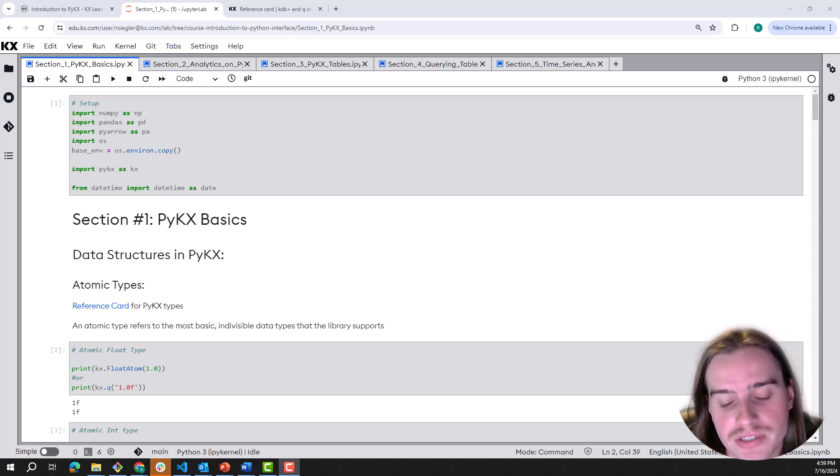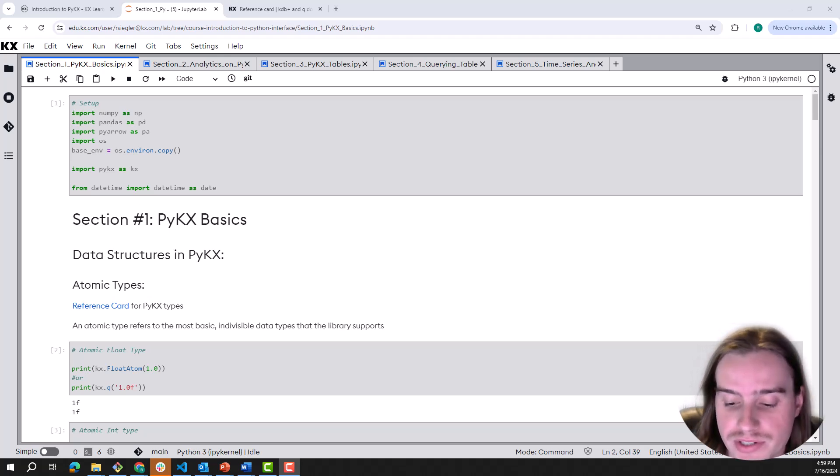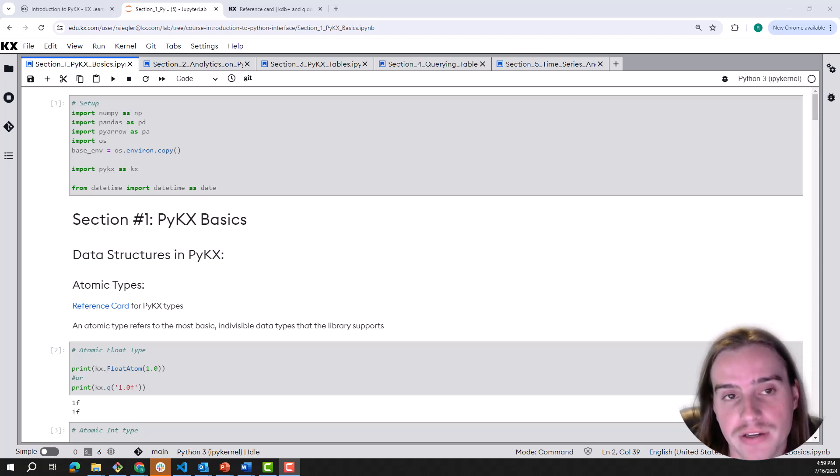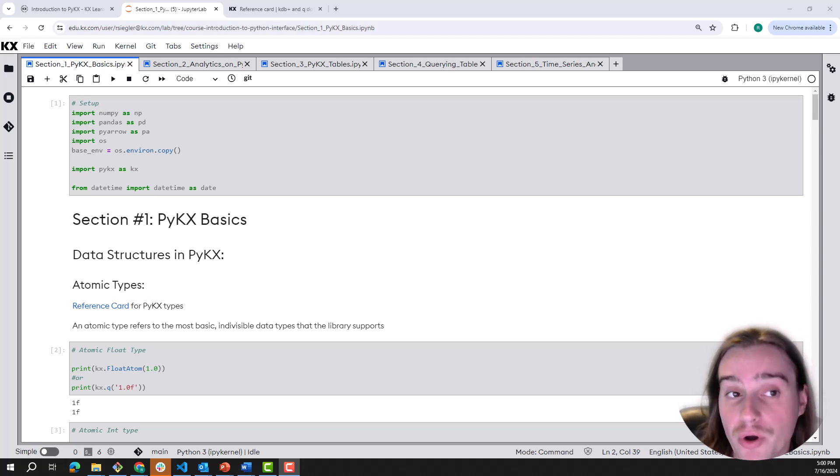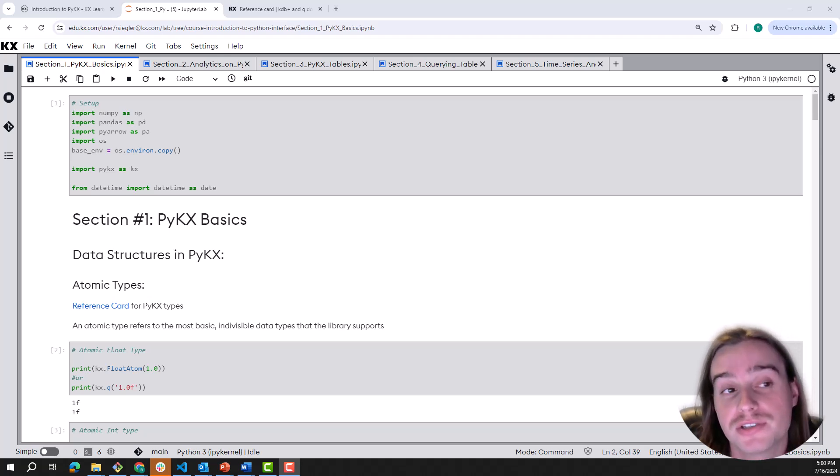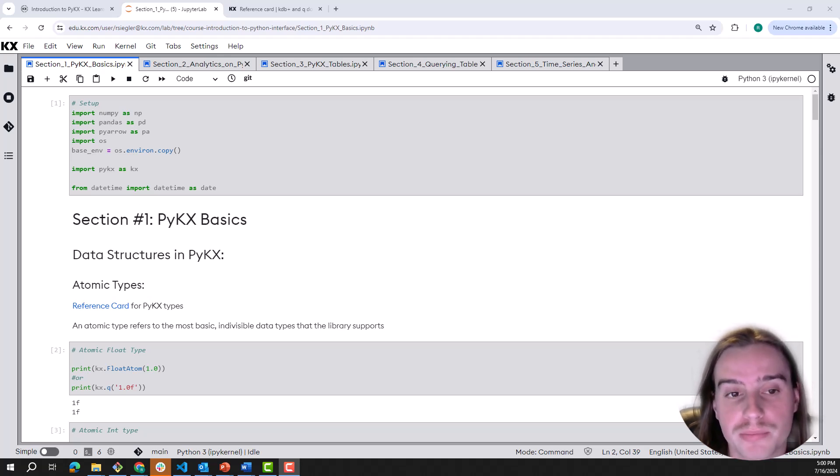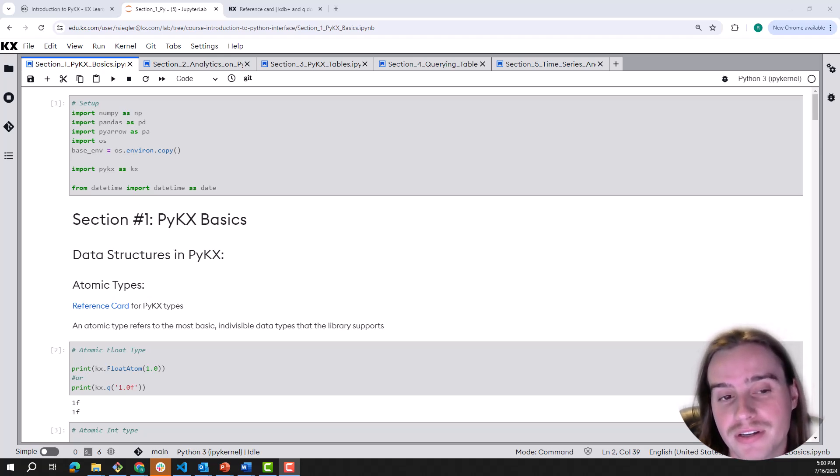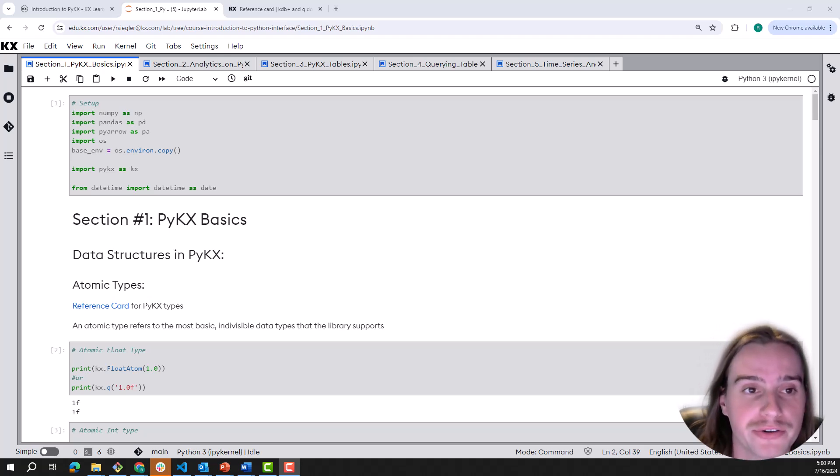My recommendation for working through code notebooks like this is to open up the PyKX course on the KX Academy. When you open this lesson, you'll see notebooks available for each section, five notebooks total. Go ahead, open up section one notebook, PyKX Basics, put that in another tab, and that way we can work through the notebook together.